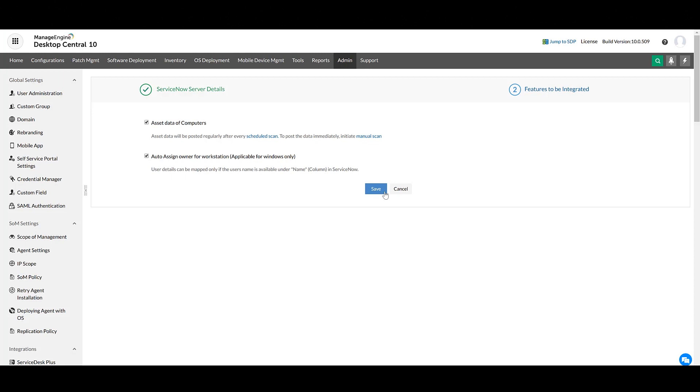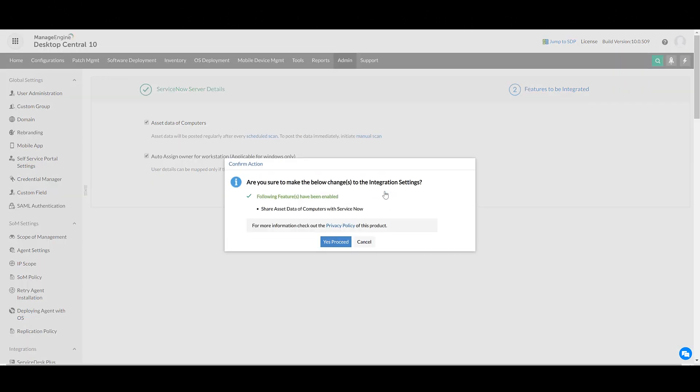Click Save. All data from Desktop Central will be synchronized with ServiceNow once the inventory scan is completed.